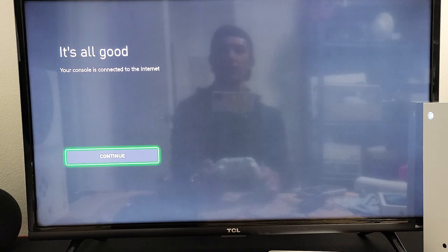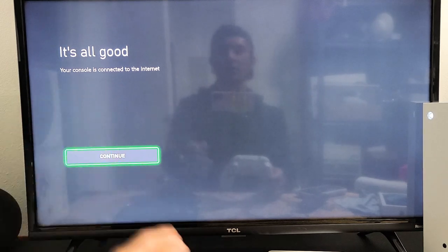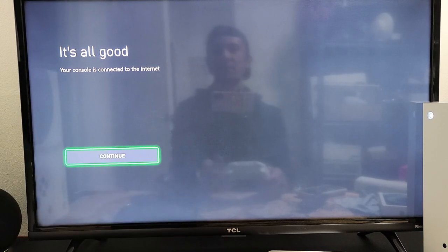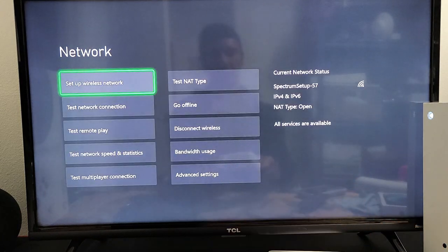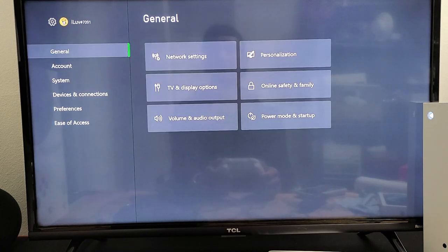Perfect. It's all good. Your console is connected to the Internet. Click on here to go to Continue. And there you go.